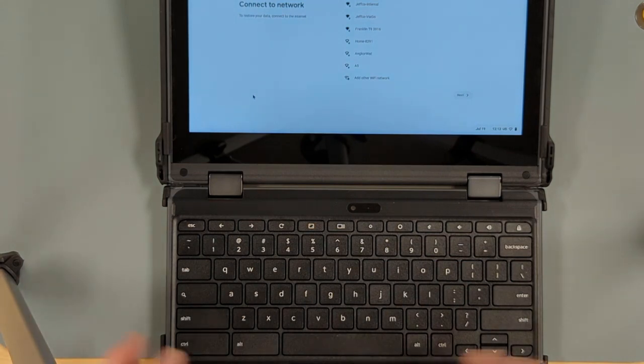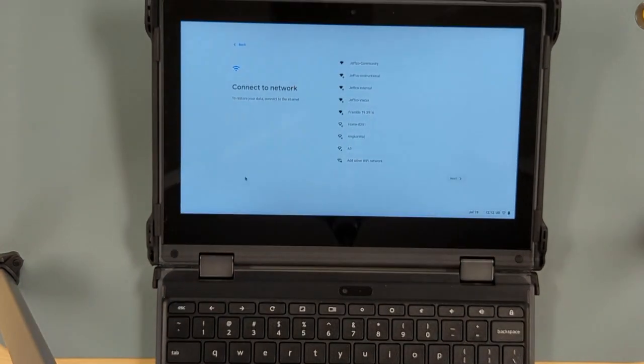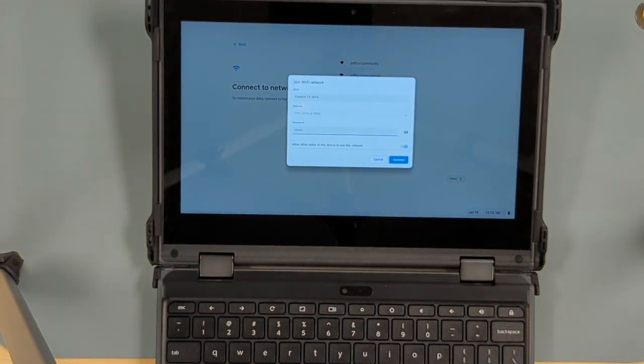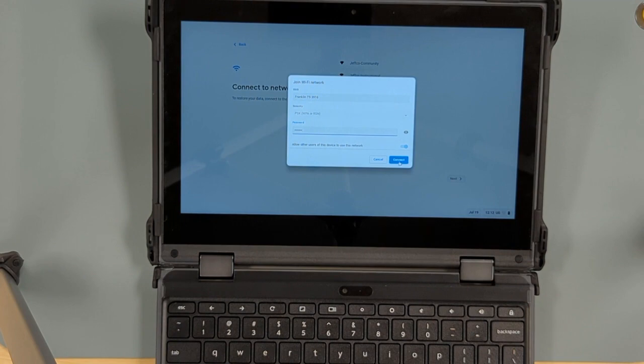We'll go ahead and use the Wi-Fi network since that's how you would do this at home. So click on the name of the Wi-Fi network then put in your password. Once you've typed in your password hit connect.